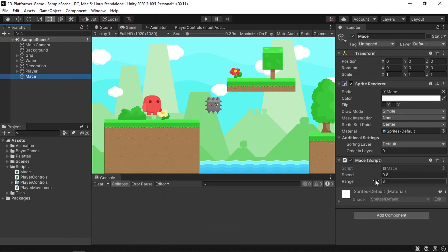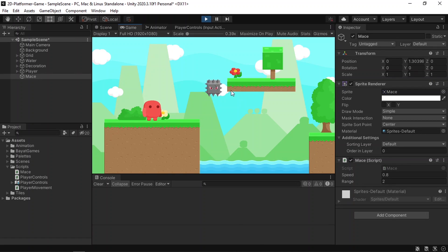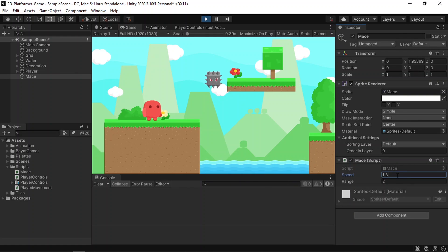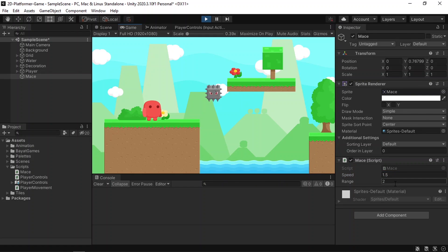Now you could change some parameters from the inspector, like the speed or the range of the enemy. I'll change the range to 2 and hit Play — there we go, we've created a simple enemy patrol AI in Unity. It's a little bit slow, so let's change the speed to 1.3, or maybe 1.5. I think that's okay — you can also change the range of the enemy.